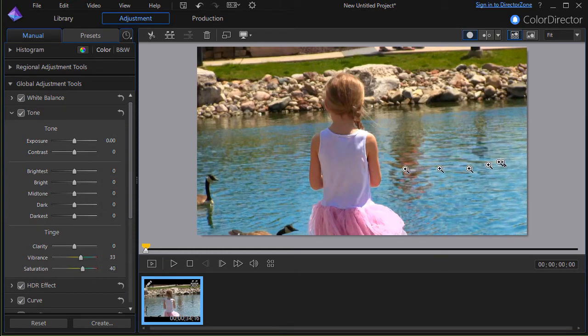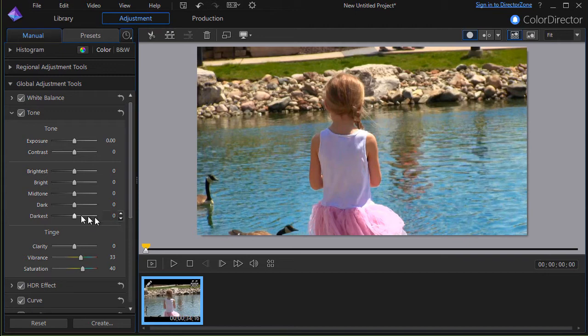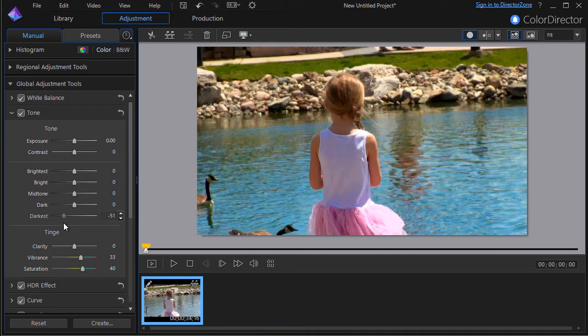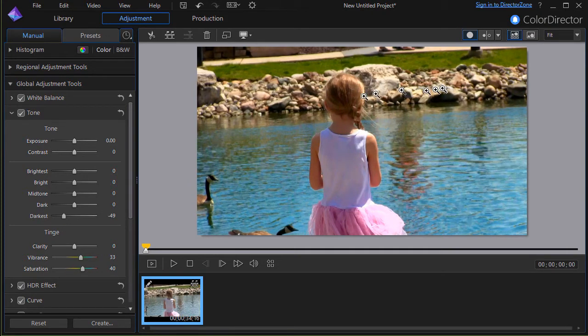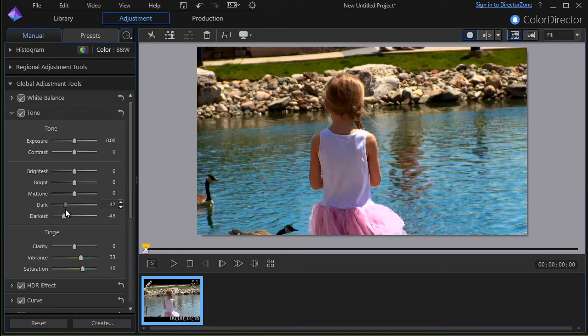Then we can change the in the tone controls the brightest, bright, mid tone, dark, and darkest. I'm going to take the darkest and I'm going to make it a little bit darker here for the water's sake. Notice how the rocks seem to stand out now and I can do the same with the dark control if I want. The grass is getting a little bit greener.